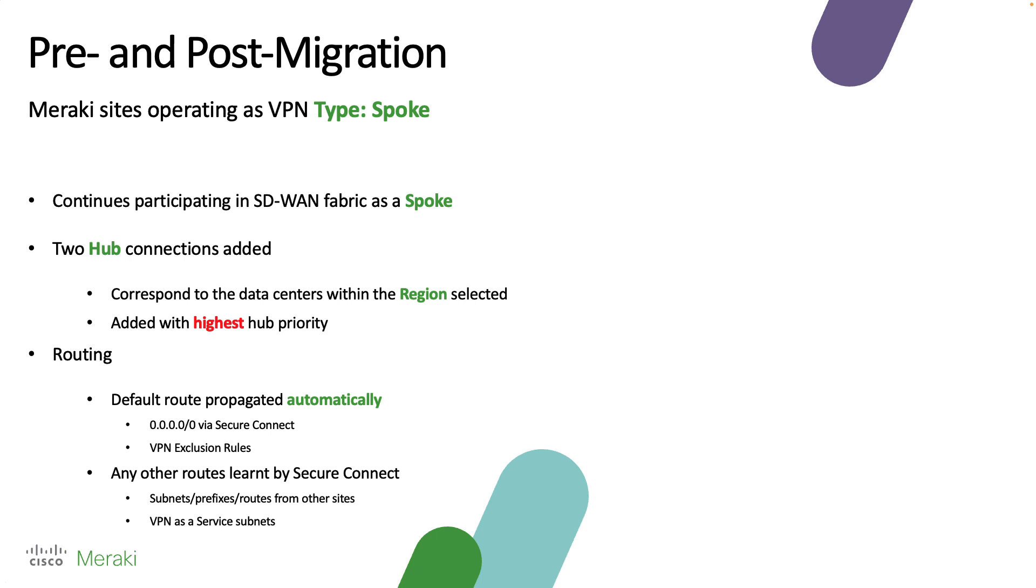So to get started I wanted to talk about the pre and post migration effects. This video assumes that the device that you're attaching is currently operating as VPN type spoke. When connected to SecureConnect it will continue to participate in the SD-WAN fabric as a spoke. Two additional hub connections are going to be added which will correspond to the data center locations of the region that you've selected, and these two hubs are going to be added with the highest priority.